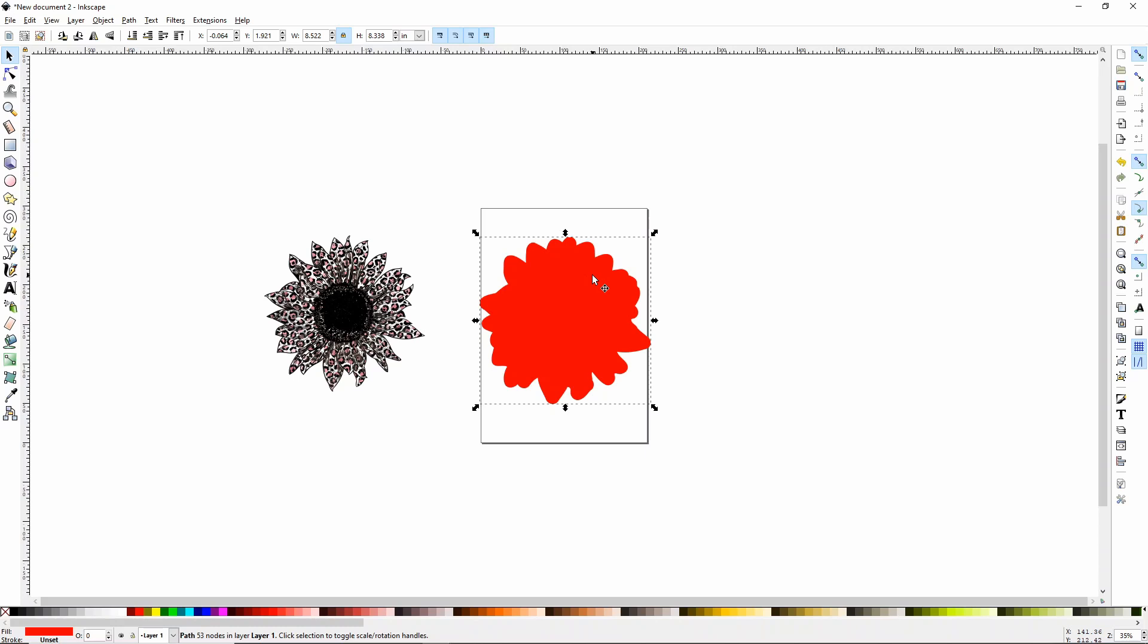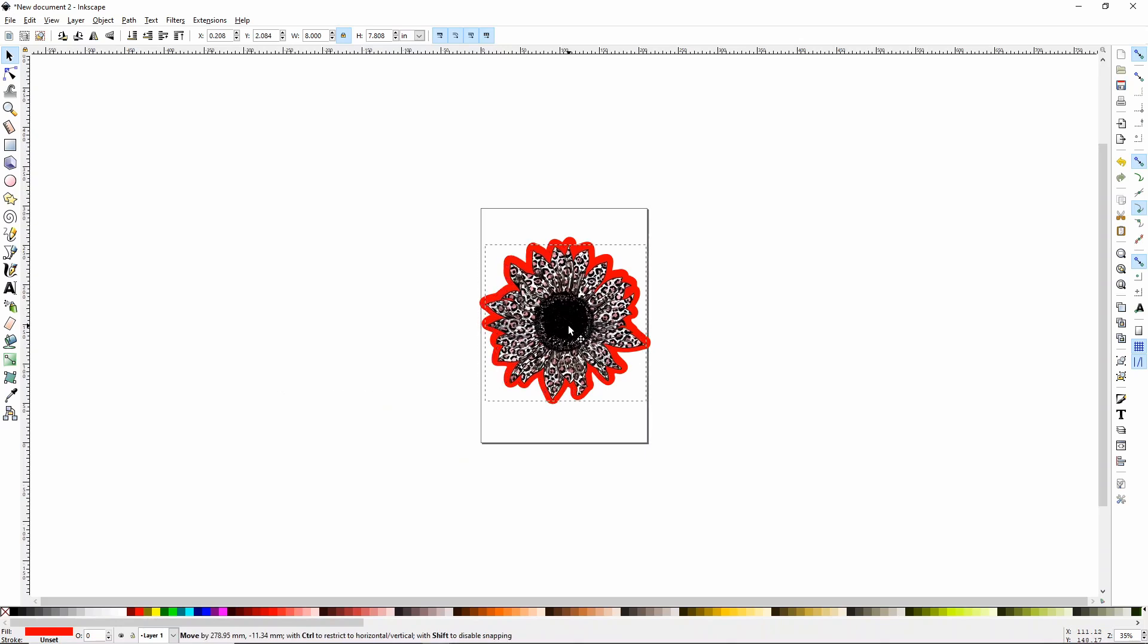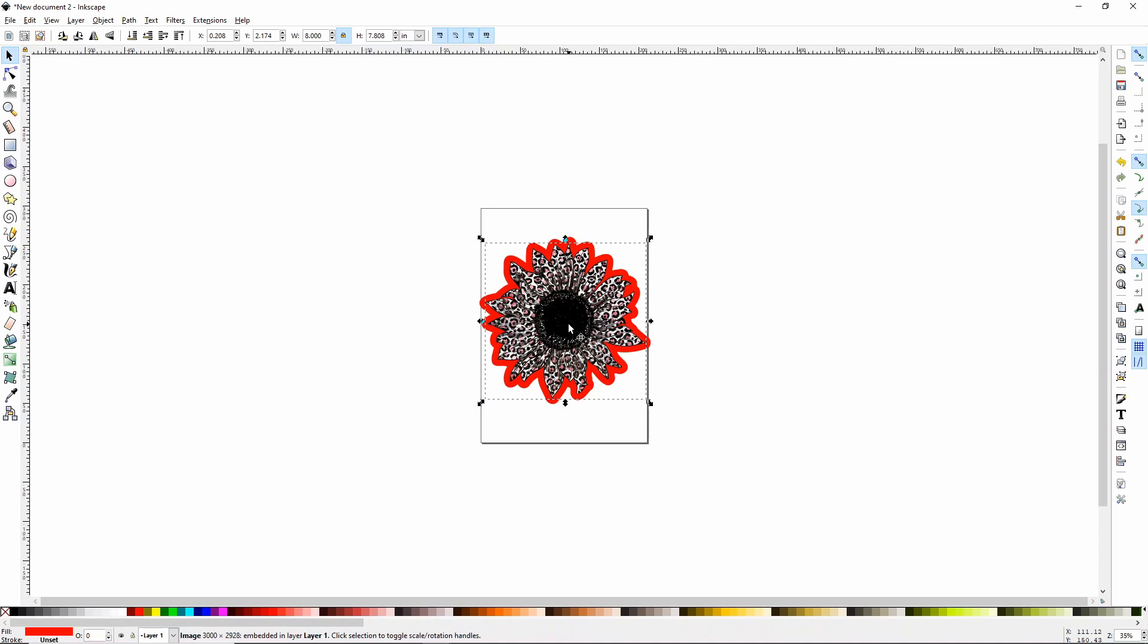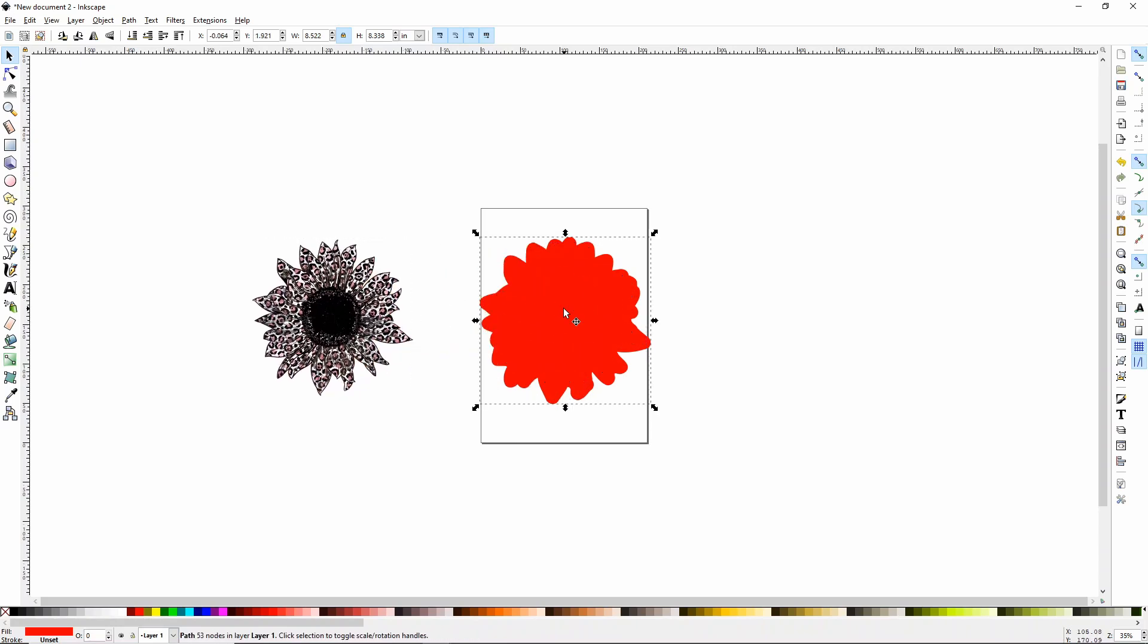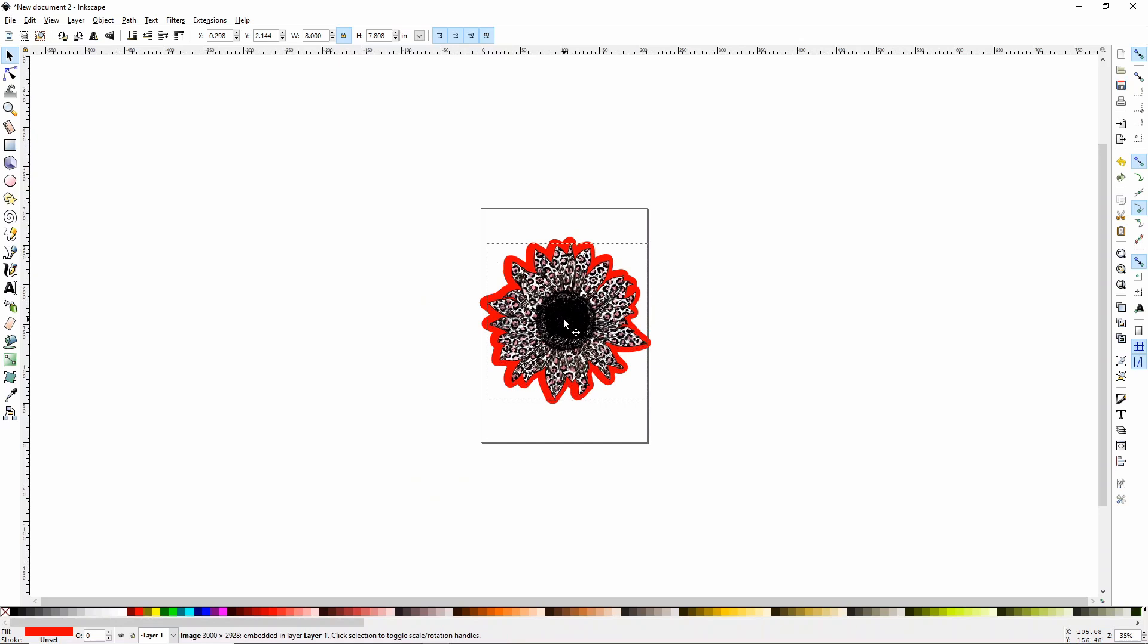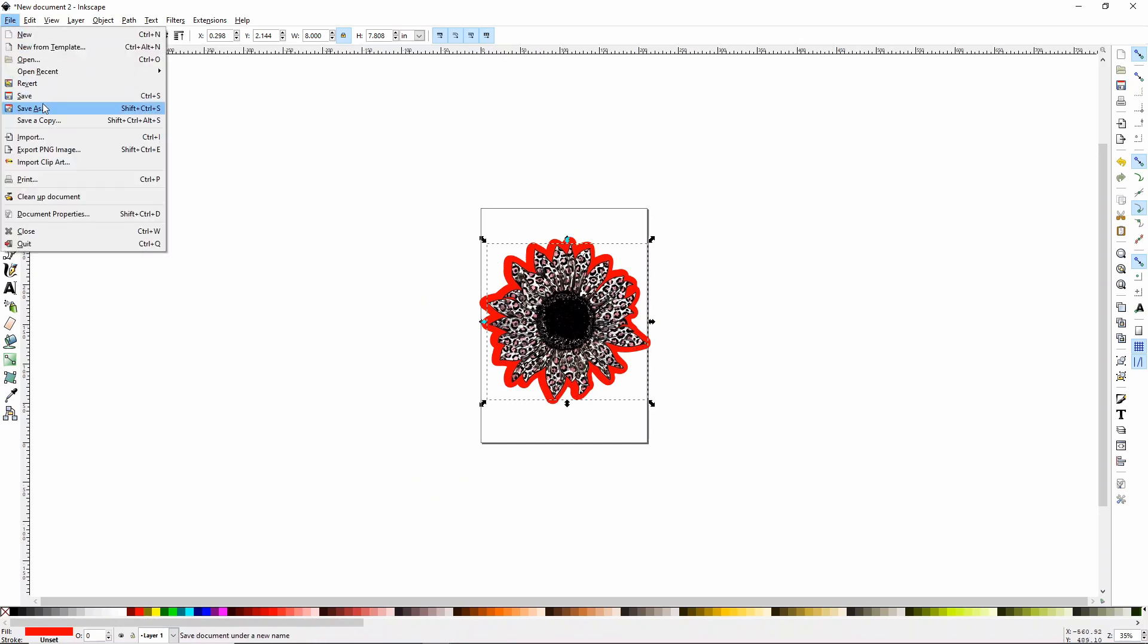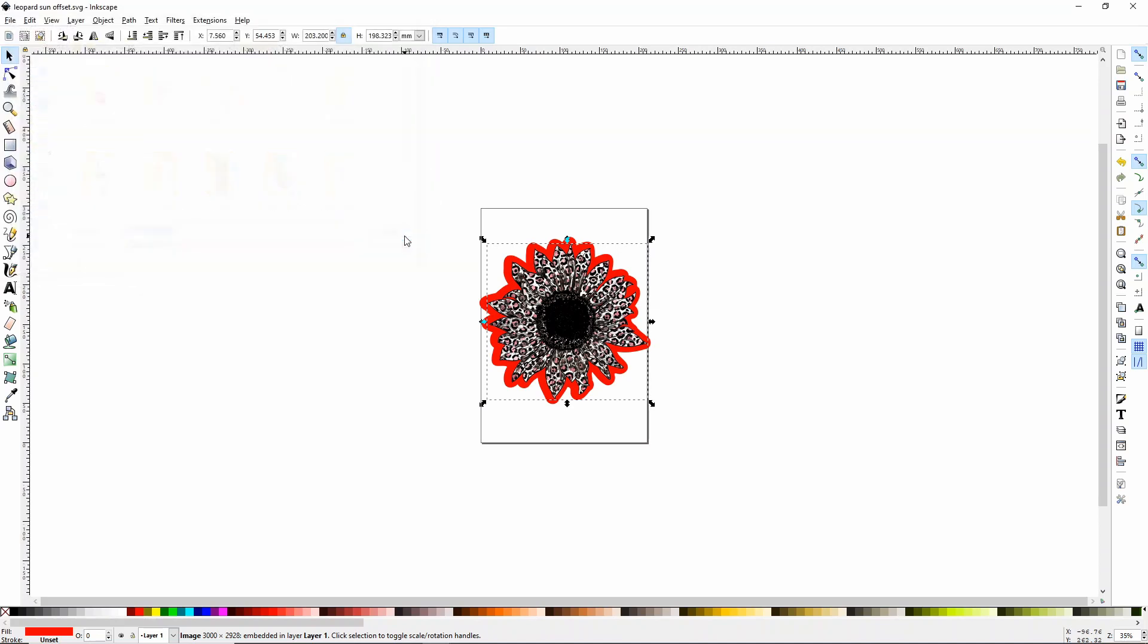Now I'm just going to move my sunflower back over just so I can get a look at it and make sure it doesn't look weird. I think it looks great. So now let's go ahead and move that back off because you need to make note of what size this offset is. So I recommend writing this down. So the width on this is going to be 8.522 and the height is 8.338. These are really important things to remember because Inkscape and Cricut Design Space do not communicate very well at all. So I'm going to go ahead and click file and save this as an image. I'm just going to call this leopard sun offset and I'm saving it in my sublimation design folder.